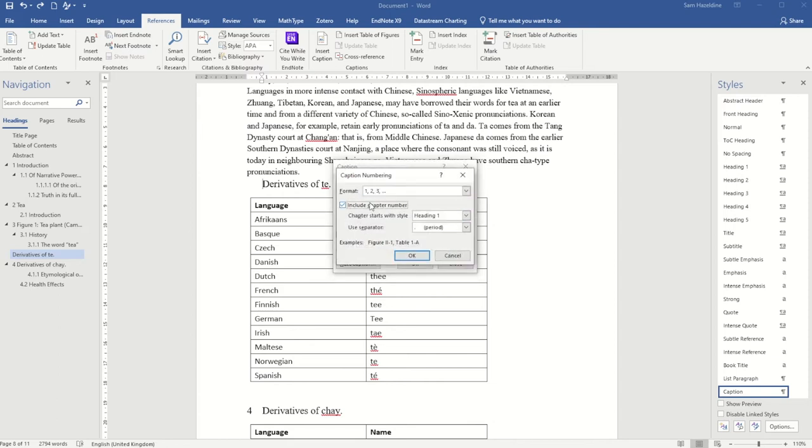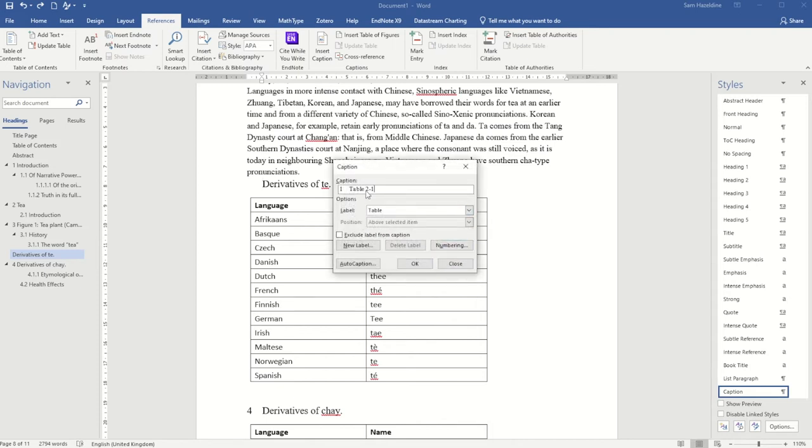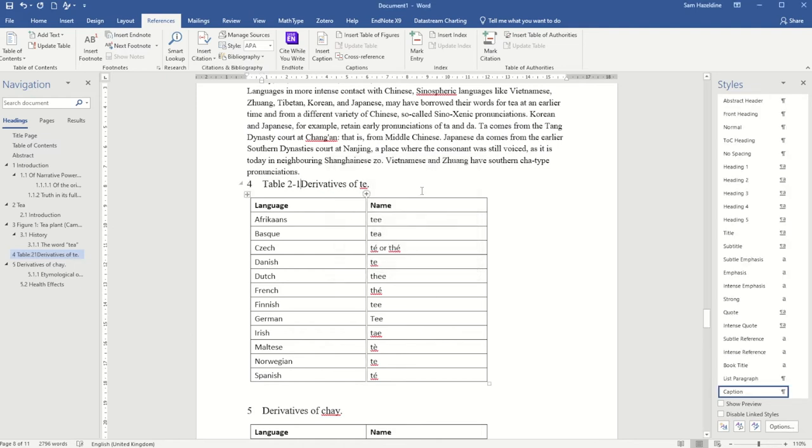If I do include the chapter number, I can decide the separator between those two digits. So if I change that to a hyphen, I'll see it like that.